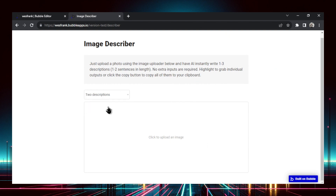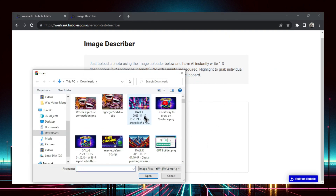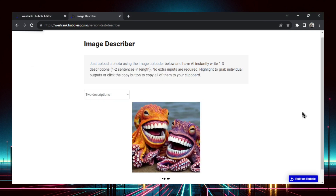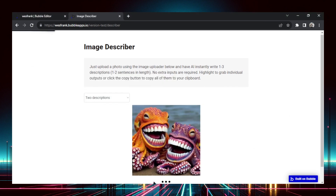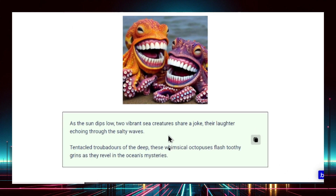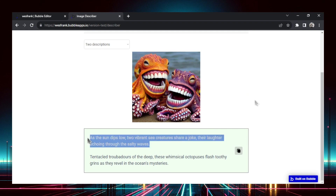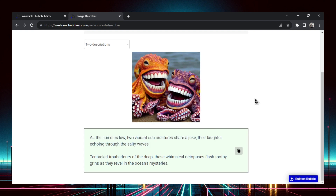Let's do it one more time — two descriptions, and let's try this octopus with teeth to see what it comes up with. Here it's loading. Here are our two descriptions: 'As the sun dips low, two vibrant sea creatures share a joke, their laughter echoing through the salty waves.' I'm going to copy this, and when I upload this image to wherever I am, here's a nice description.